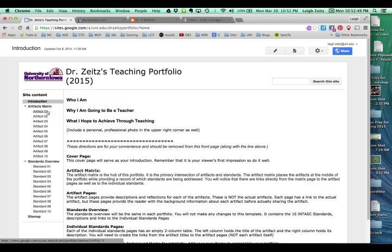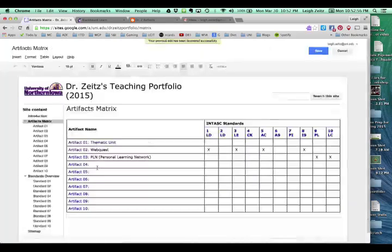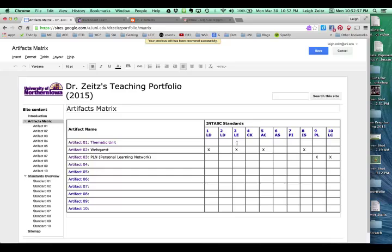So you have this first page, which is the introduction. You then have an artifacts matrix, and this is where you will be listing your artifacts and the standards that they will be addressing.